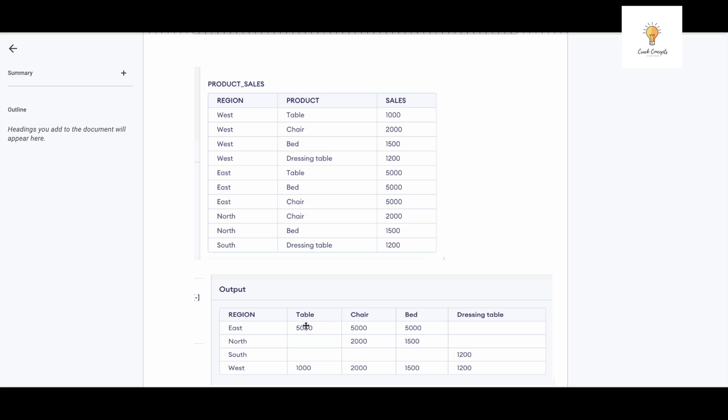become the columns. So table, chair, bed, dressing table should come as columns and the respective sales will be over here. I hope the query - the question rather - is clear and now we